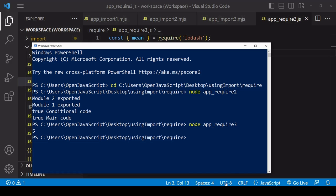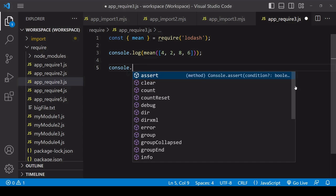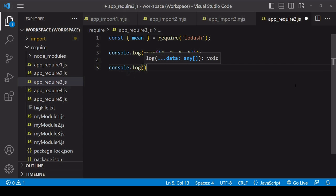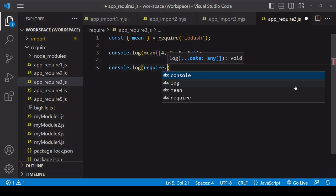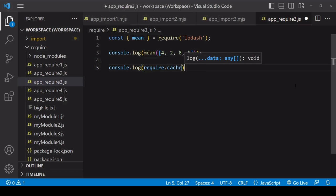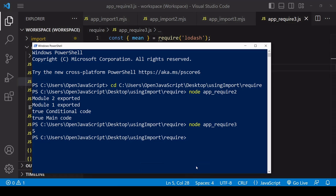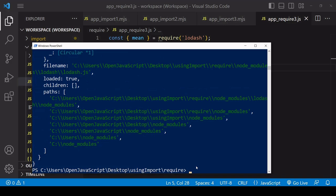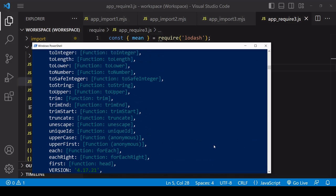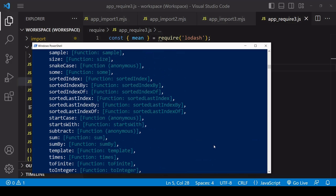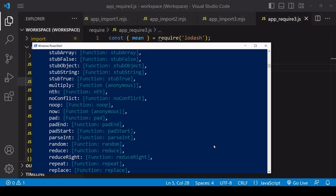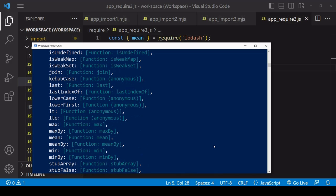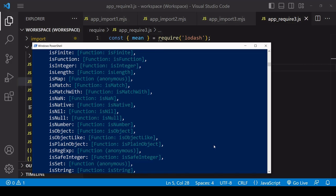But if we log to the console require.cache and we run it again and take a look at what's there, you see we've imported the entire lodash library.